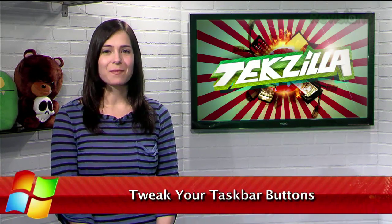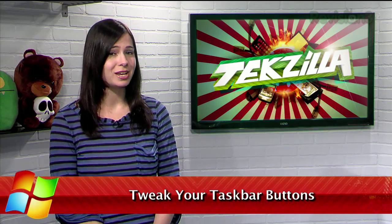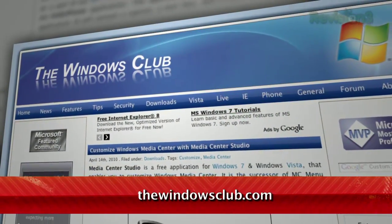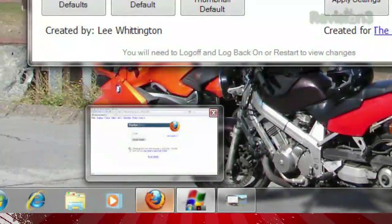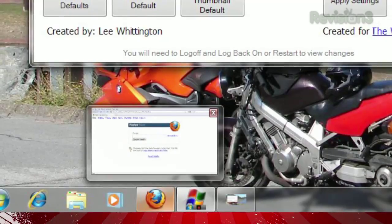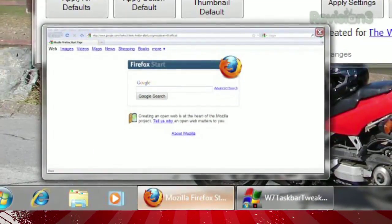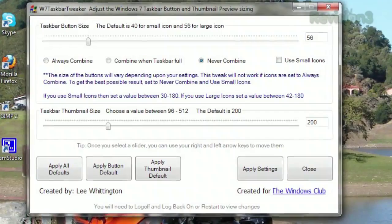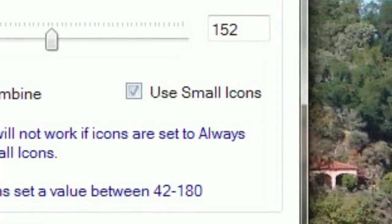Windows 7 Taskbar is a slick way to view and access your applications, but today I have a tool that allows even more customization than Windows provides by default. It comes in the form of a little piece of freeware called Windows 7 Taskbar Tweaker, available at thewindowsclub.com. It enables you to tweak the size of your taskbar buttons, as well as the size of the preview thumbnails, and even includes a few tweaks you would normally find in the taskbar's properties, like using the small icons instead of large.